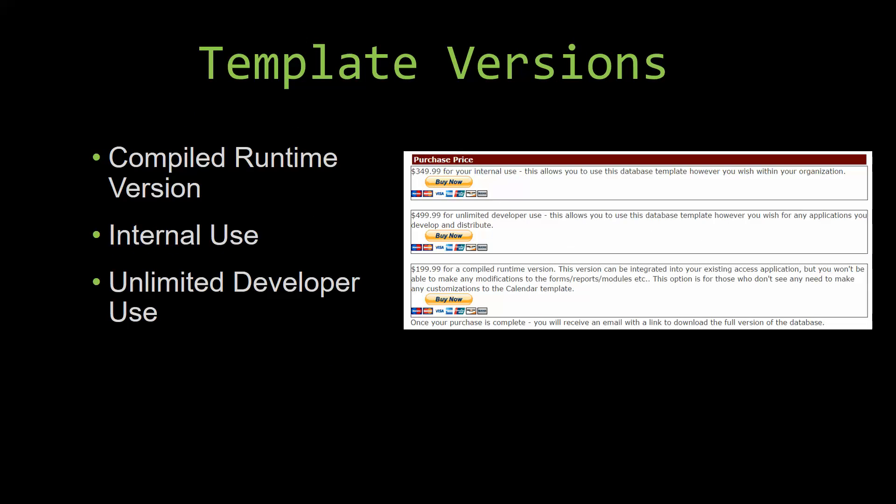With most of our templates that we offer, there are three different versions that you can purchase: a compiled runtime version, one for internal use, and one for unlimited developer use.